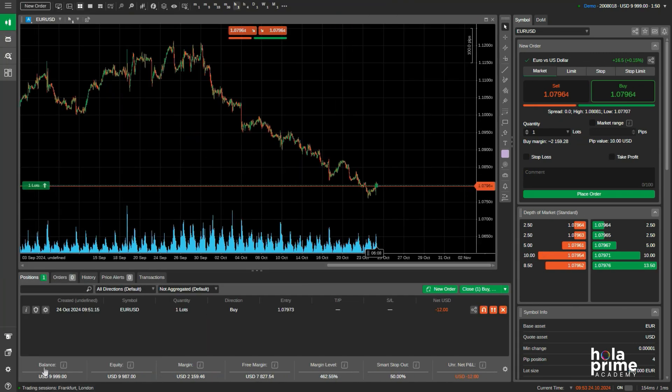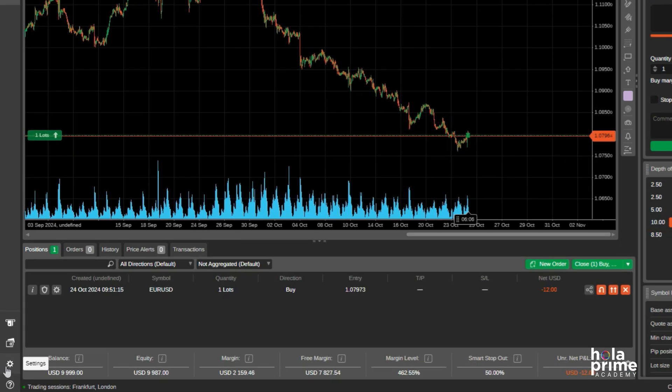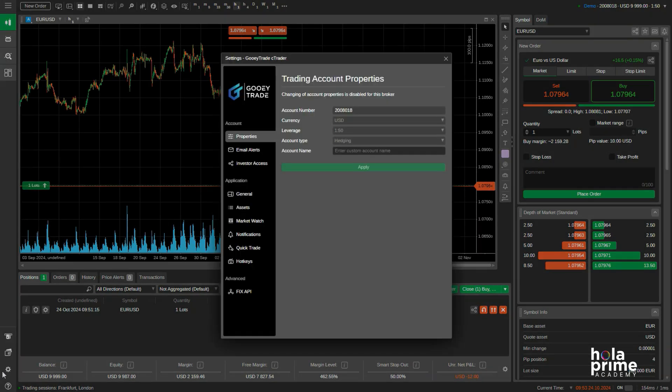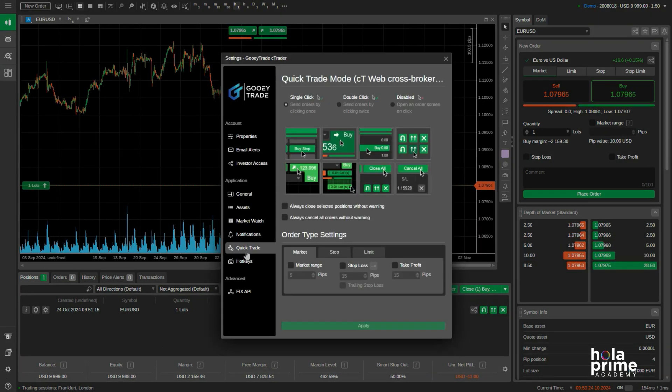If the one-click trading feature is disabled, head to the bottom left corner of the platform and click on settings. From there, click on quick trade under the application settings.